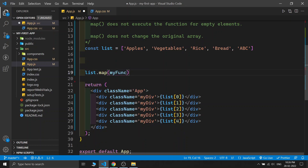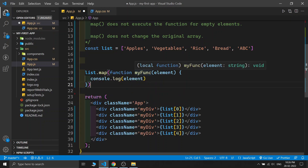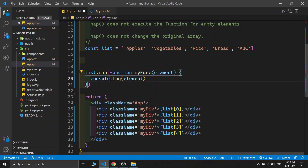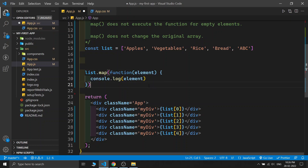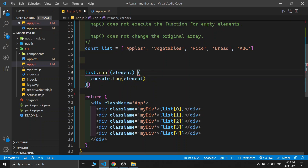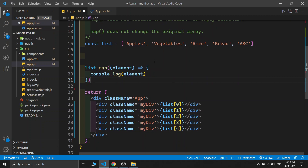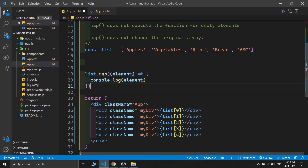You can also pass the entire function inside map without defining it separately. Since we are writing the whole function inside the map function, we don't need to write any name — it is just an anonymous function. If you know ES6 syntax, you can write an anonymous function as an arrow function by deleting the 'function' keyword and adding an arrow. This is the complete map function syntax using an arrow function.